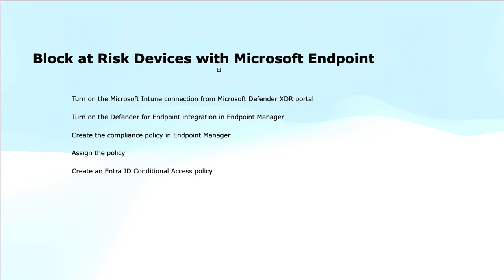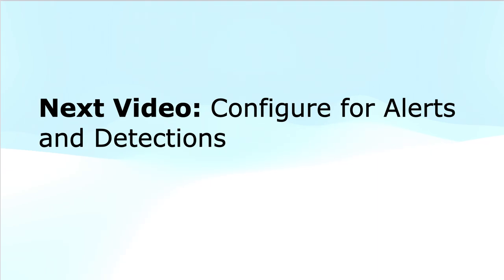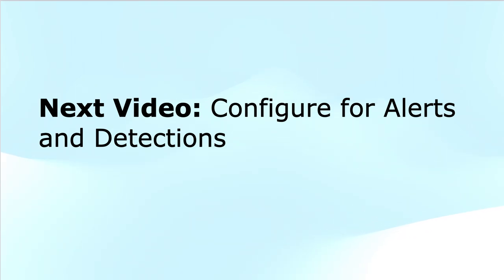This brings to the end of this module. I hope this was informative to you. In the next video, I will talk about configuring for alerts and detections in Microsoft Defender for Endpoint. In case you have not subscribed to the channel yet, please do subscribe it for future videos. Thank you.